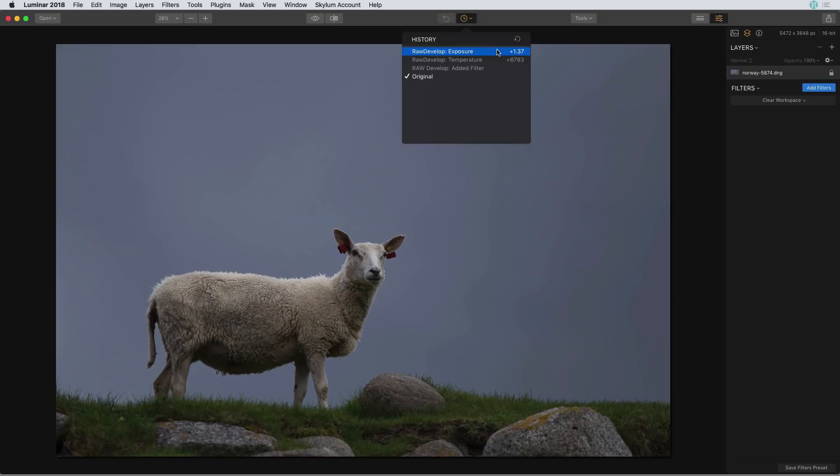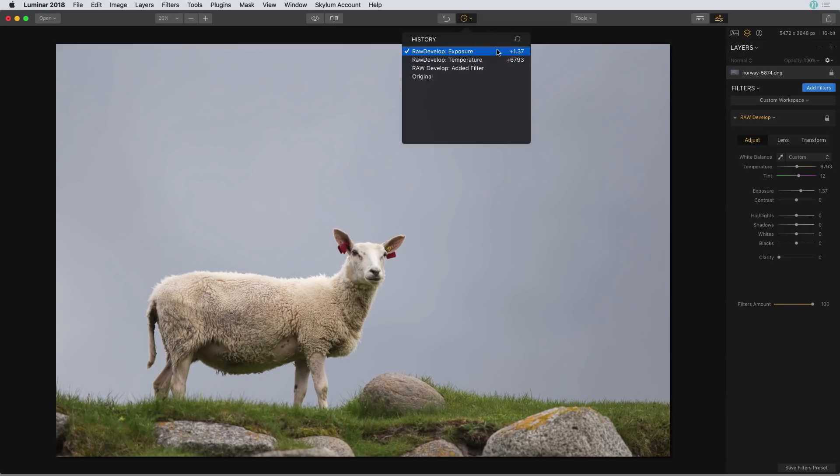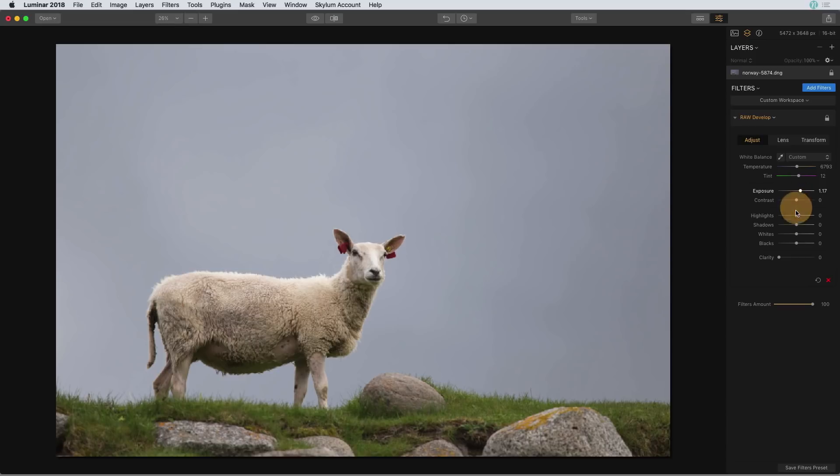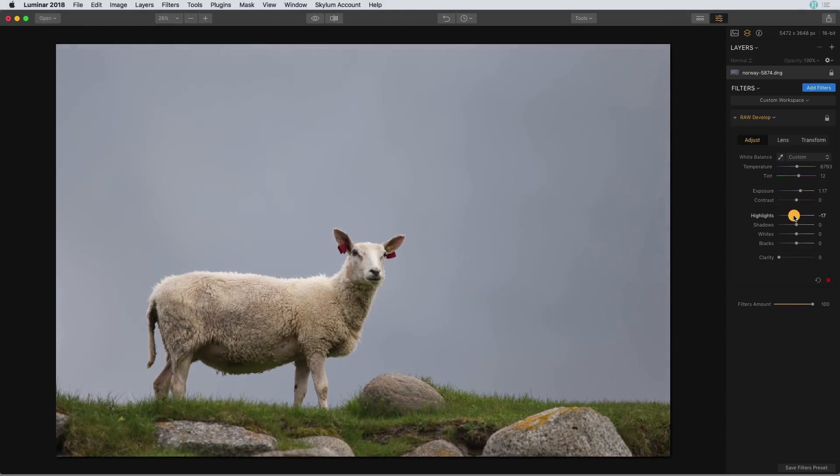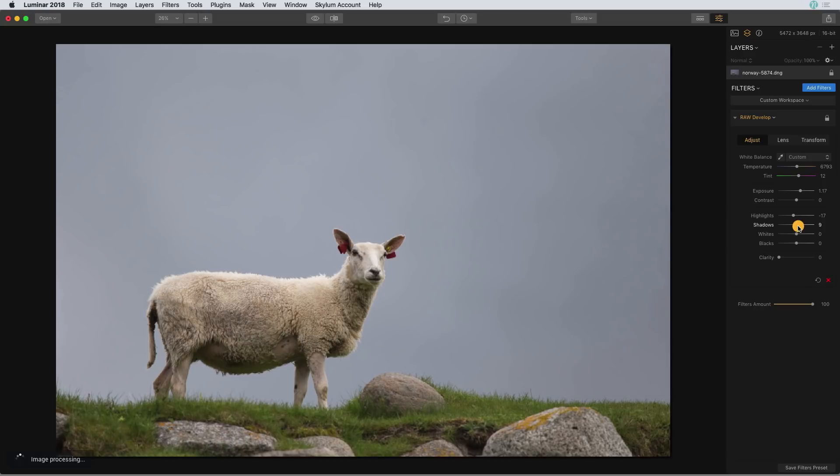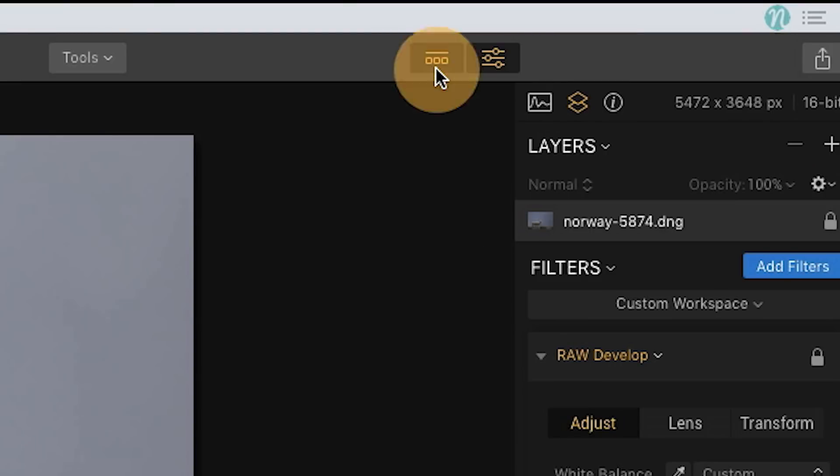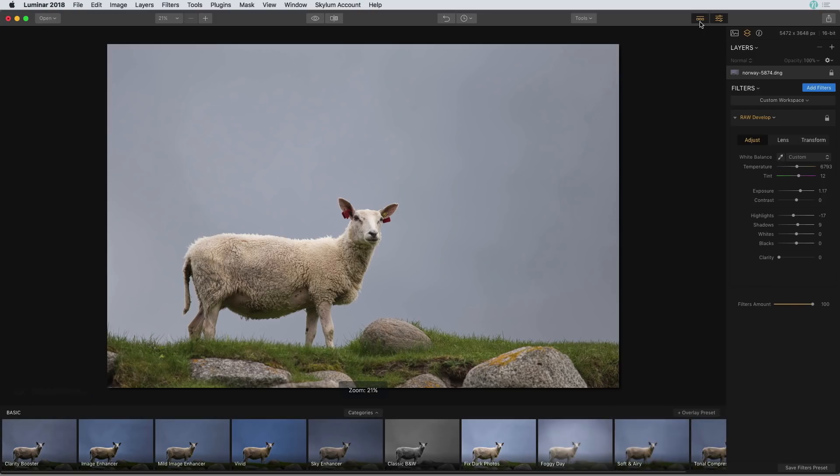I'm going to go back up though to that exposure setting and make a few edits here because I kind of want to have a good starting place so I can show you the next useful feature of the history panel. One of the ways that I like to use the history panel most is when I'm working with presets.